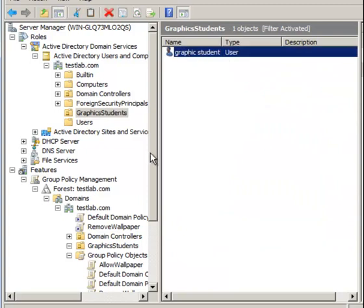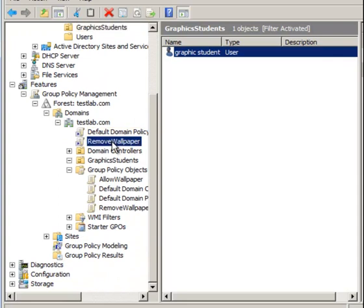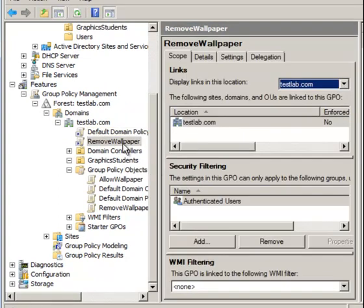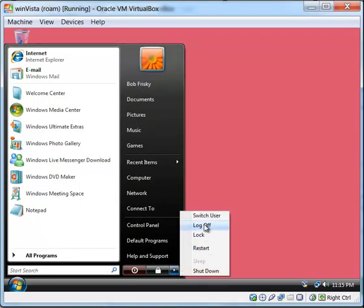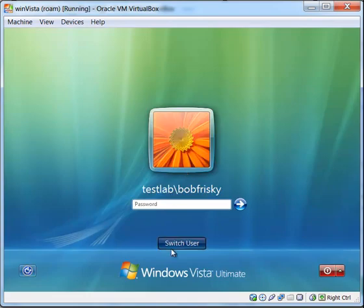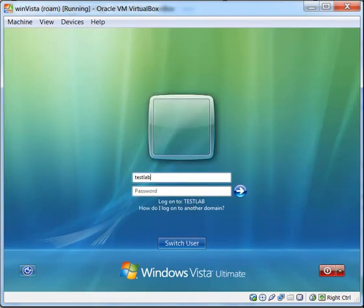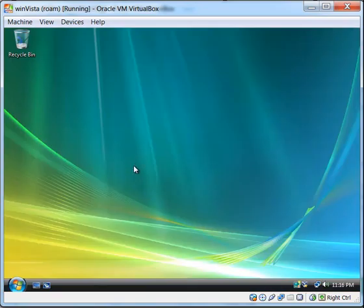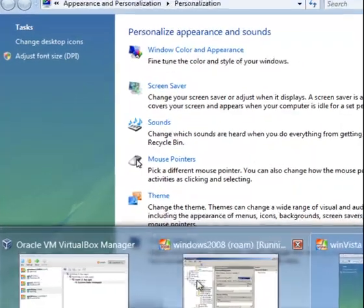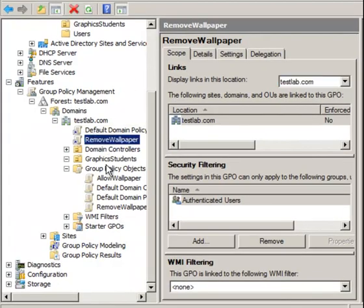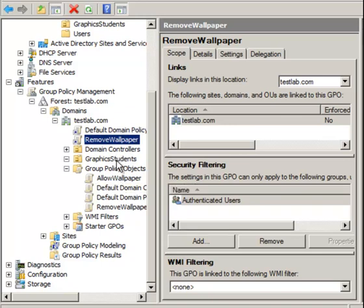I logged in as Bob Frisky earlier, but I also created a 'Graphics Students' OU and made a user called 'Graphics Student'. If I place a policy at the domain level, everyone is going to be affected. Going back to the client machine, logging off and logging in as the graphics student — username: g.student — and as you can see I cannot change the desktop background, because the domain-level policy applies to everyone.